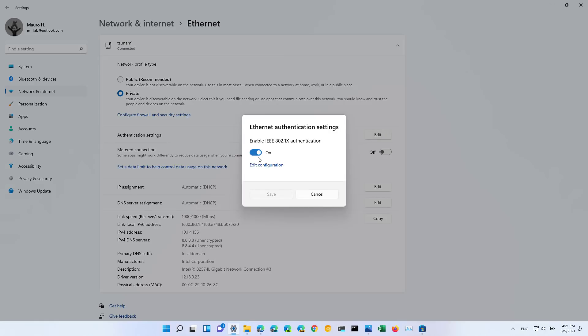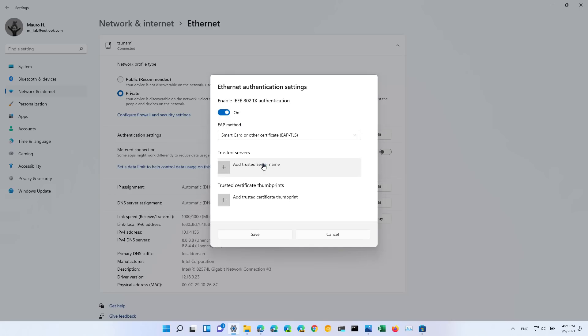This allows you to set up the IEEE 802.1x authentication. This is not something that home users will use all the time, but on businesses sometimes it requires to have some sort of a trust before the computer can connect into the network, so you will set up that feature right here.